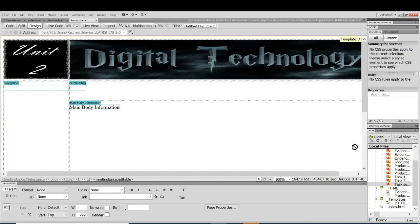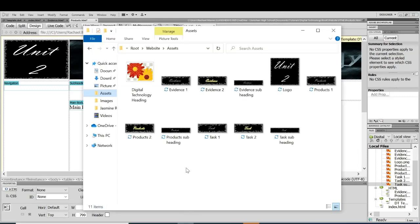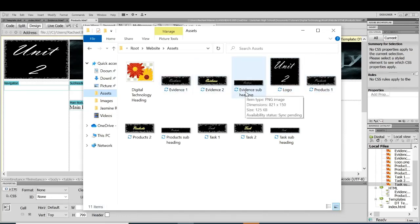Okay, so you should have created all your navigation buttons now and your subheadings. So here are mine, I've got the rollover buttons and a heading for each one of the three web pages that I have created.